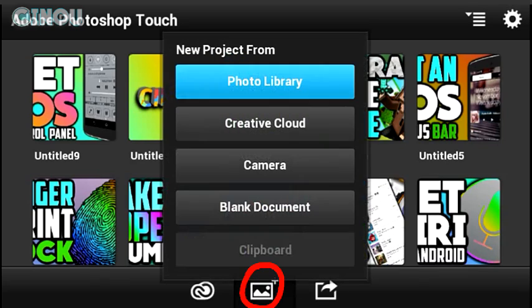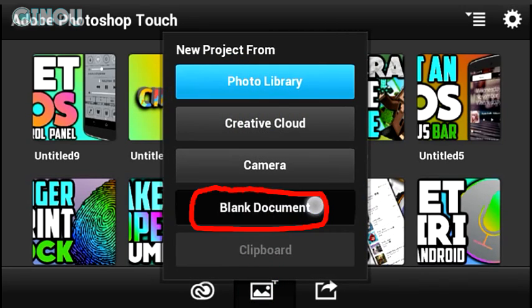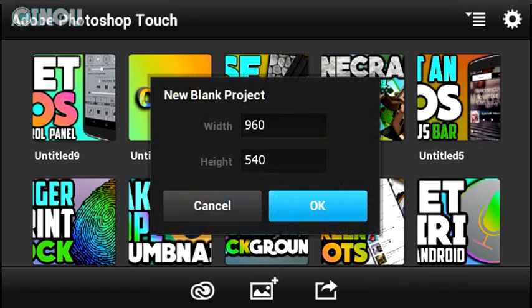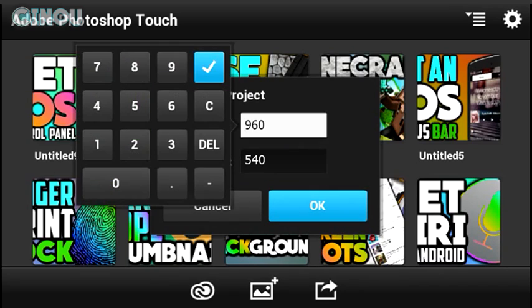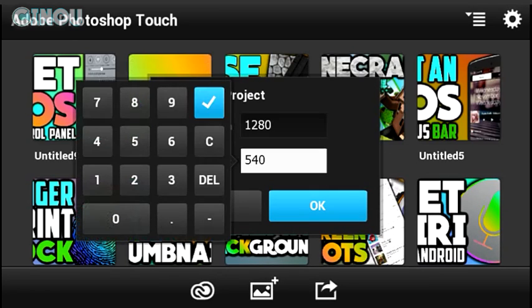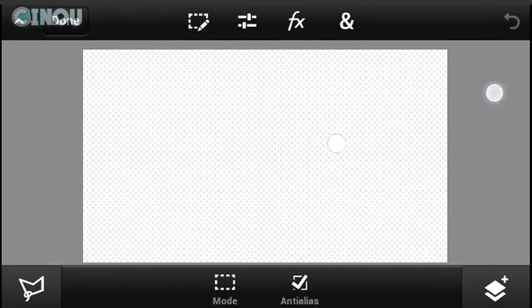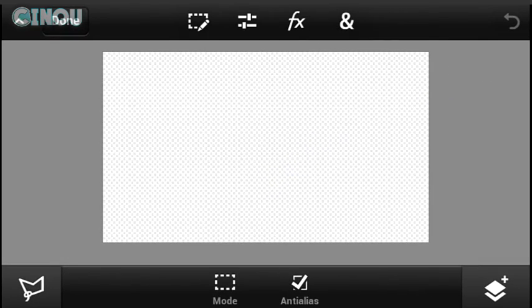Hit that button right over there, hit on blank document, and create a brand new project with a resolution of 1280 by 720. If you'd like to go higher, go for it, but I'm going to go with 1280 by 720. Hit that OK button.